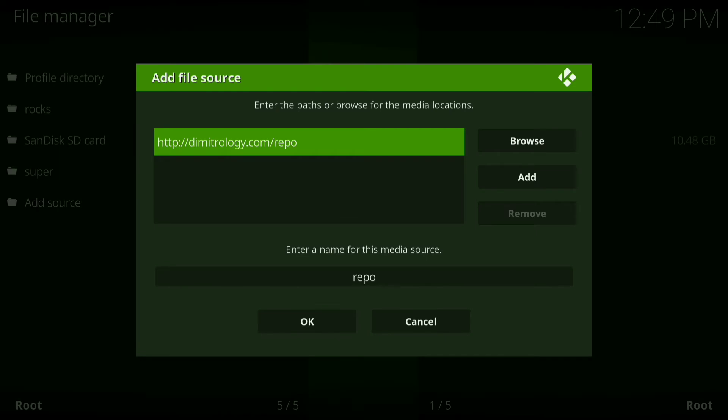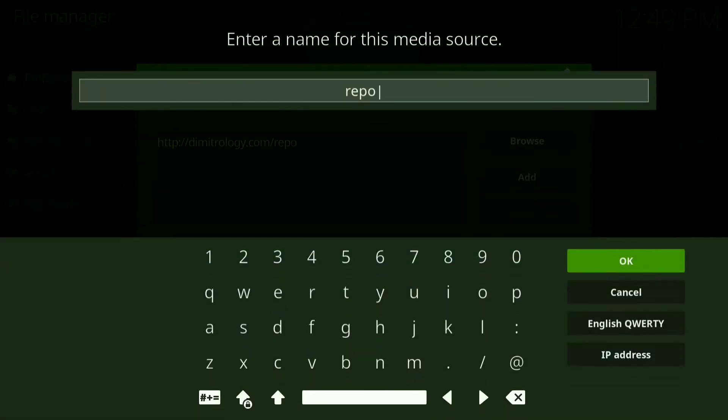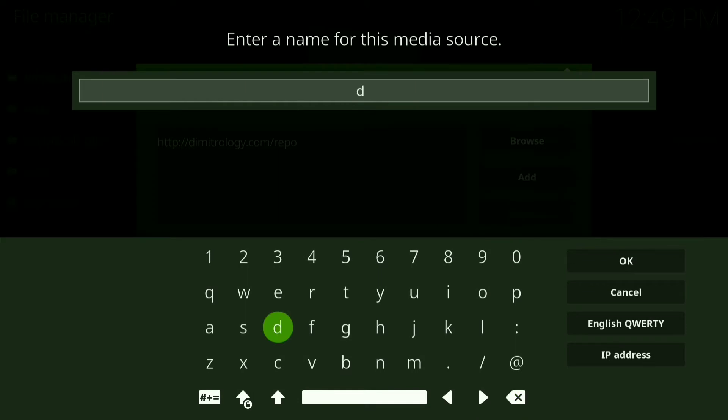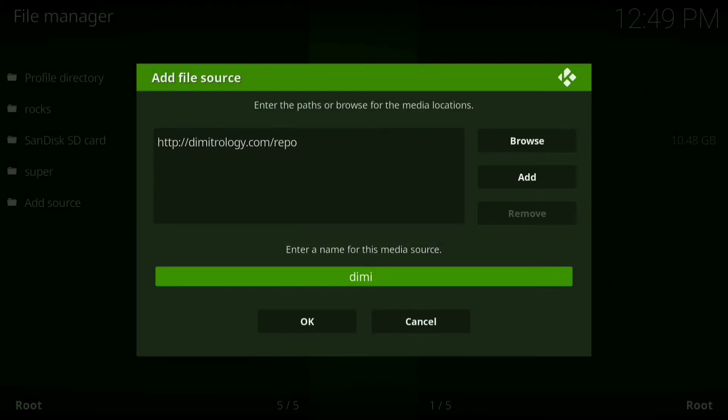Alright, once you have this typed in press OK. Now where it says enter name for this media source, click on that and rename it demi, D-E-I-M-I. When you have this done, press OK. Now press OK.